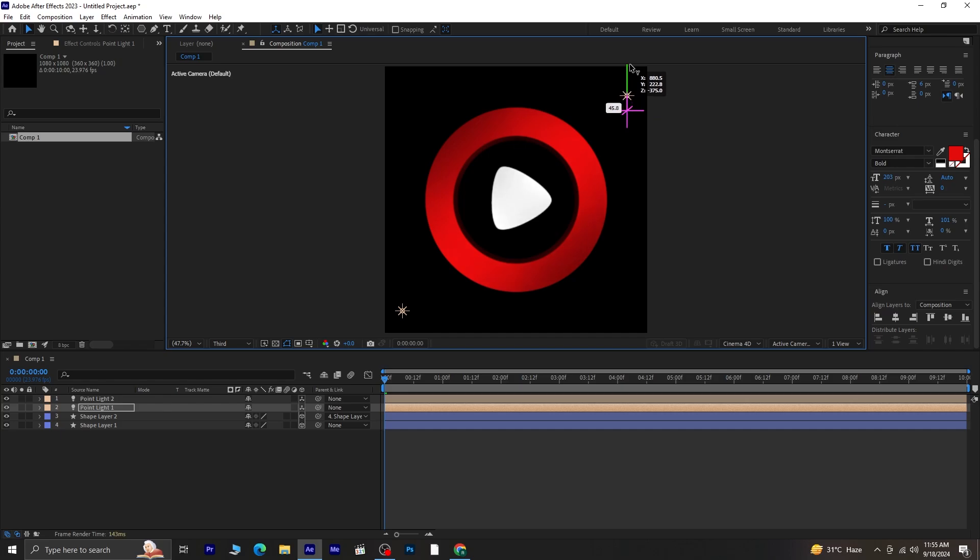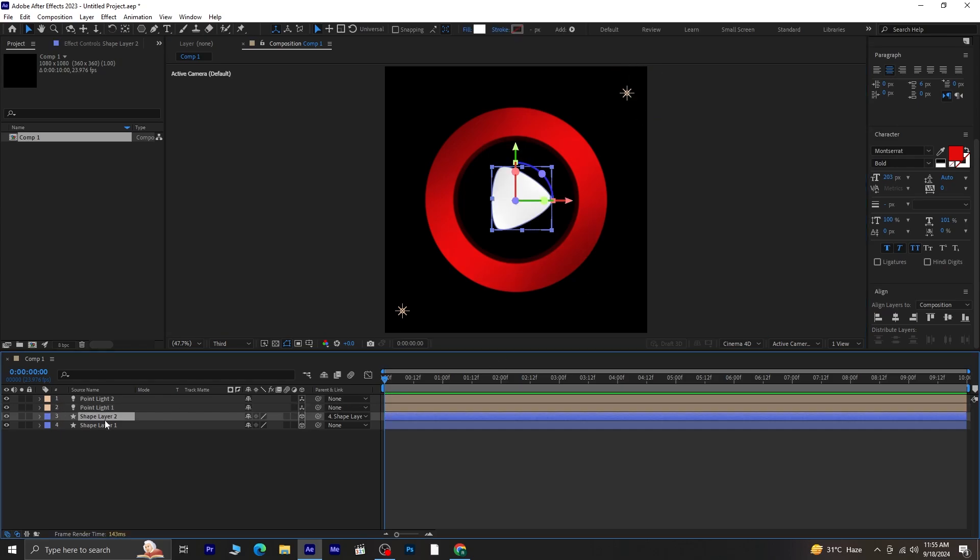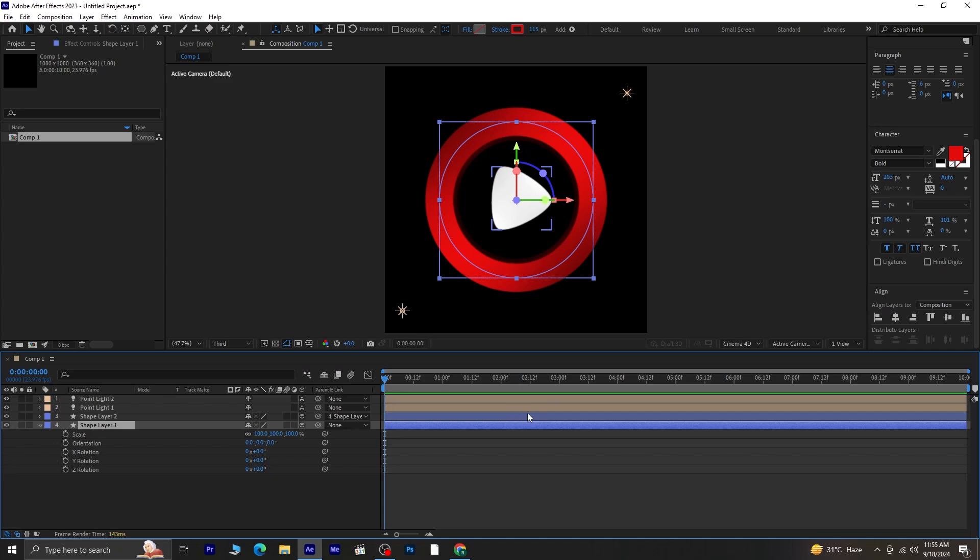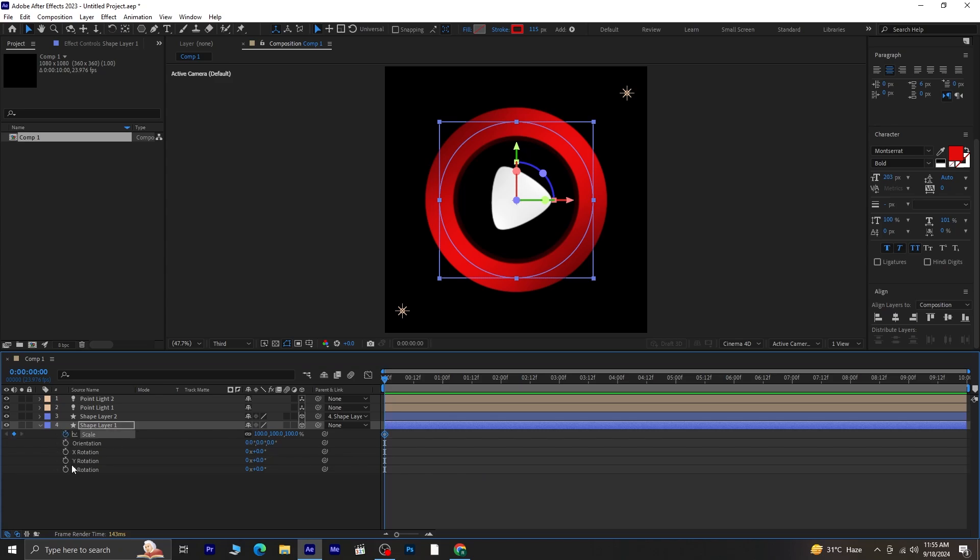Let's focus on animating the circle layer. Since the rectangle is parented to it, the rectangle will follow along. Select the circle layer, then press R for rotation and hold SHIFT plus S to bring up the scale property. We're going to animate both the scale and the rotation. Click on the stopwatch next to scale, then also click the stopwatches next to X rotation and Y rotation.